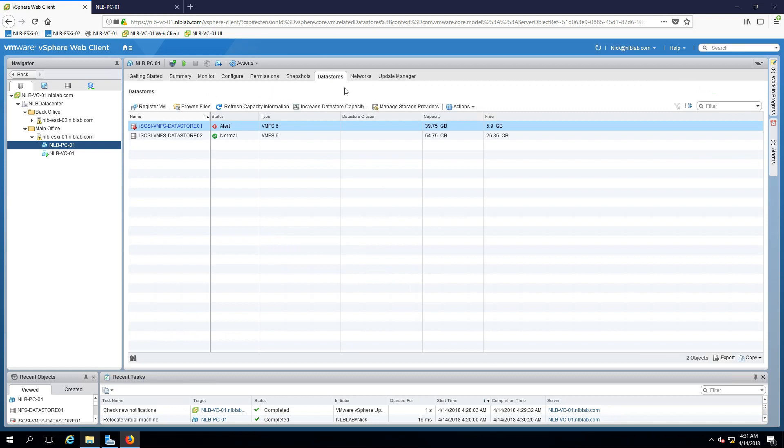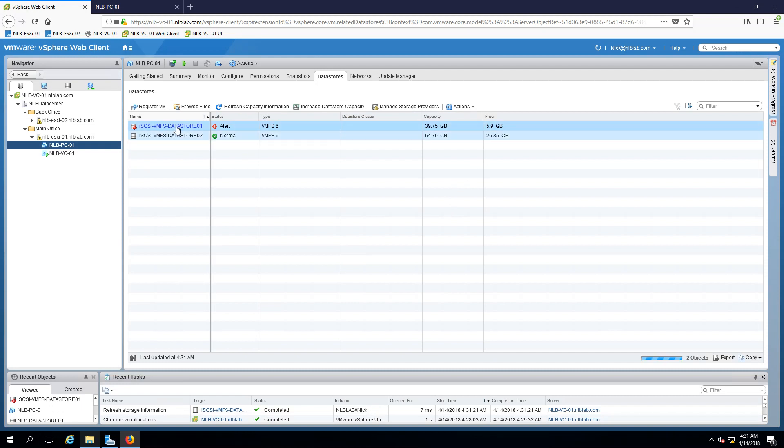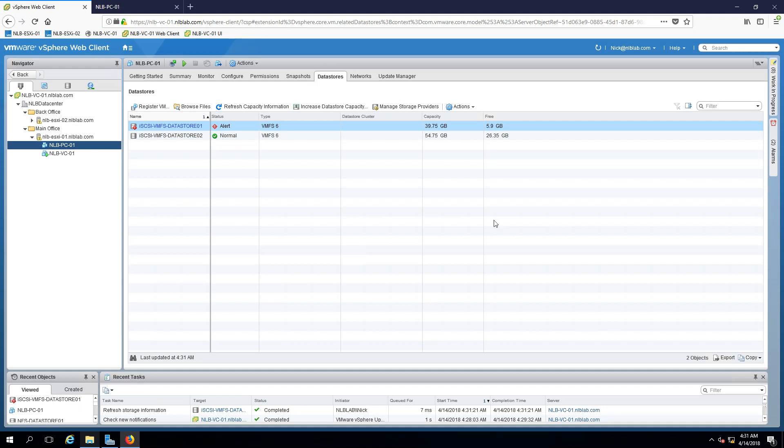Now if I go ahead and refresh the capacity information my datastore 01 is nearing the capacity limit which is around, it dropped below six gigabytes of free space.